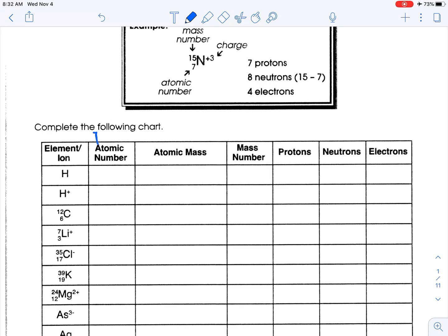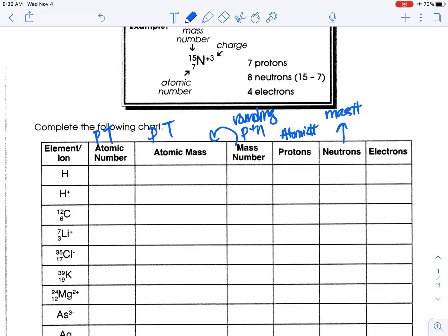Atomic number is on the periodic table. Atomic mass is also on the periodic table. Mass number is taking atomic mass and rounding it — that's also protons plus neutrons. Protons equals atomic number. Neutrons is mass number minus protons. And electrons should be the same as protons as long as you are neutral. We'll talk about that last.